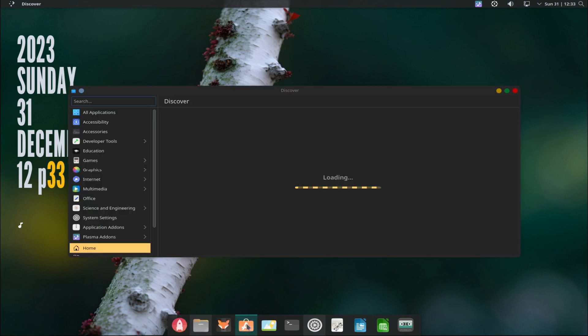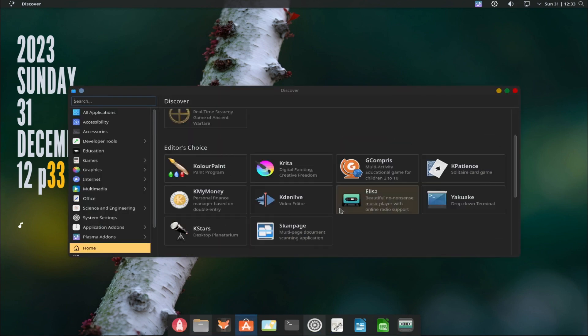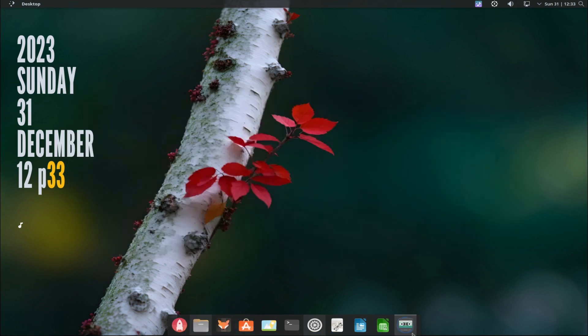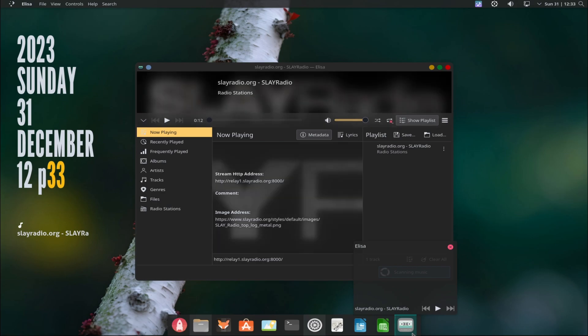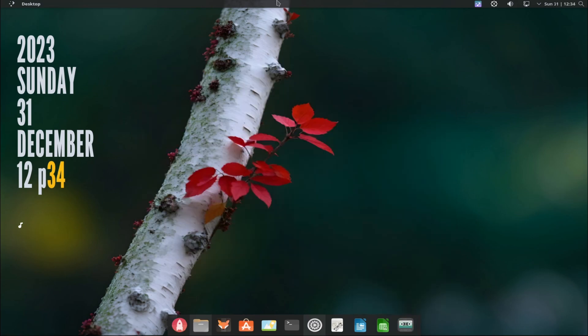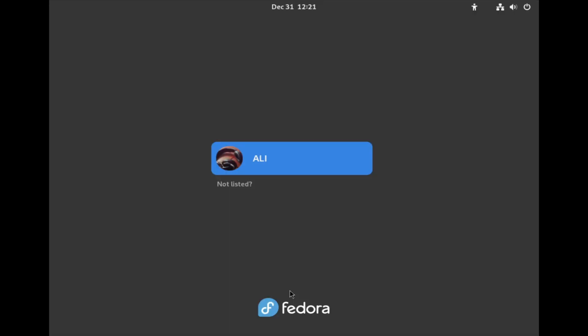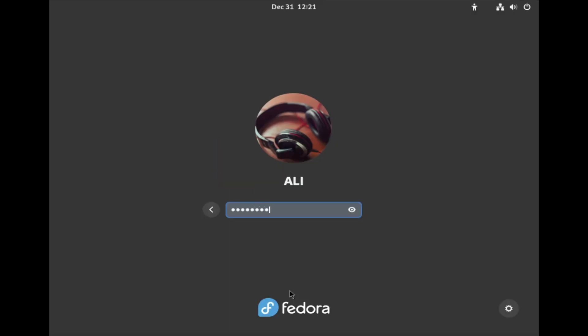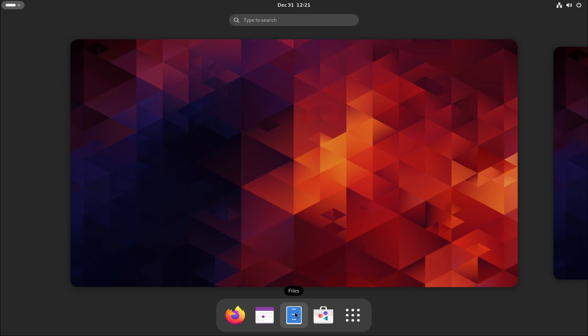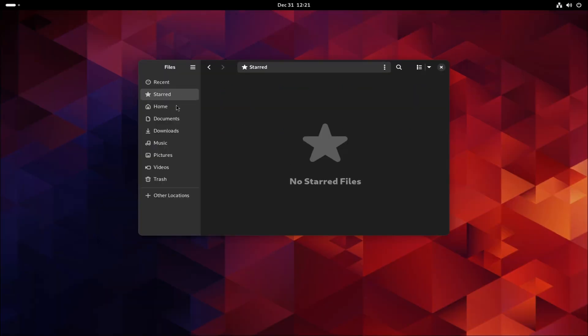Linux is customizable, which means users can configure their system to suit their needs and preferences. This allows users to choose the level of security they want and to remove any unnecessary or risky components that could pose a threat.